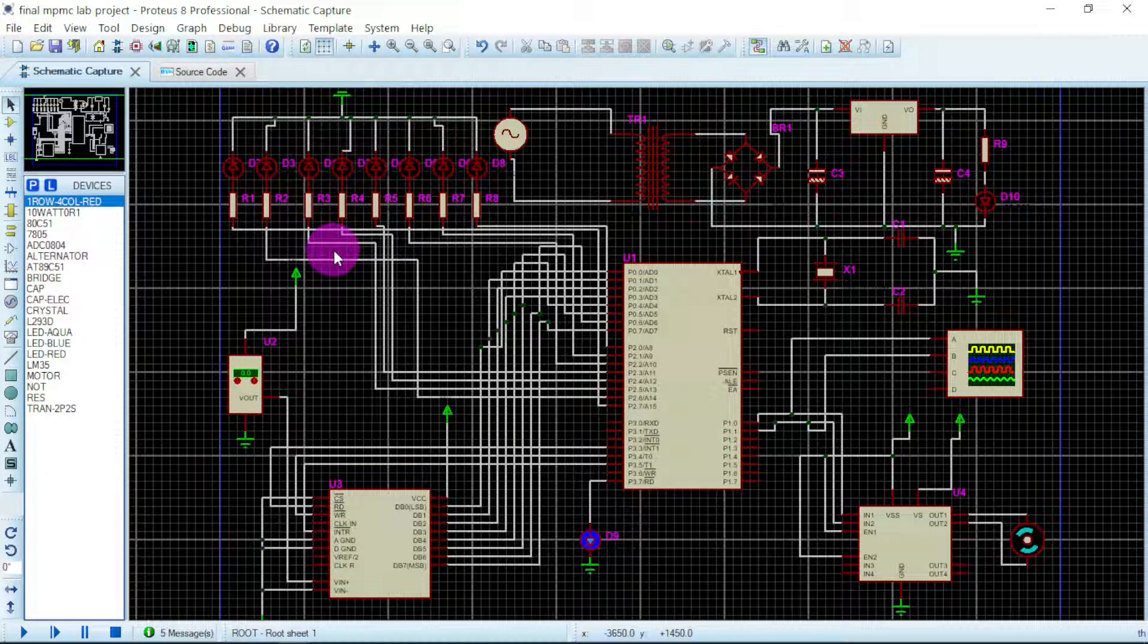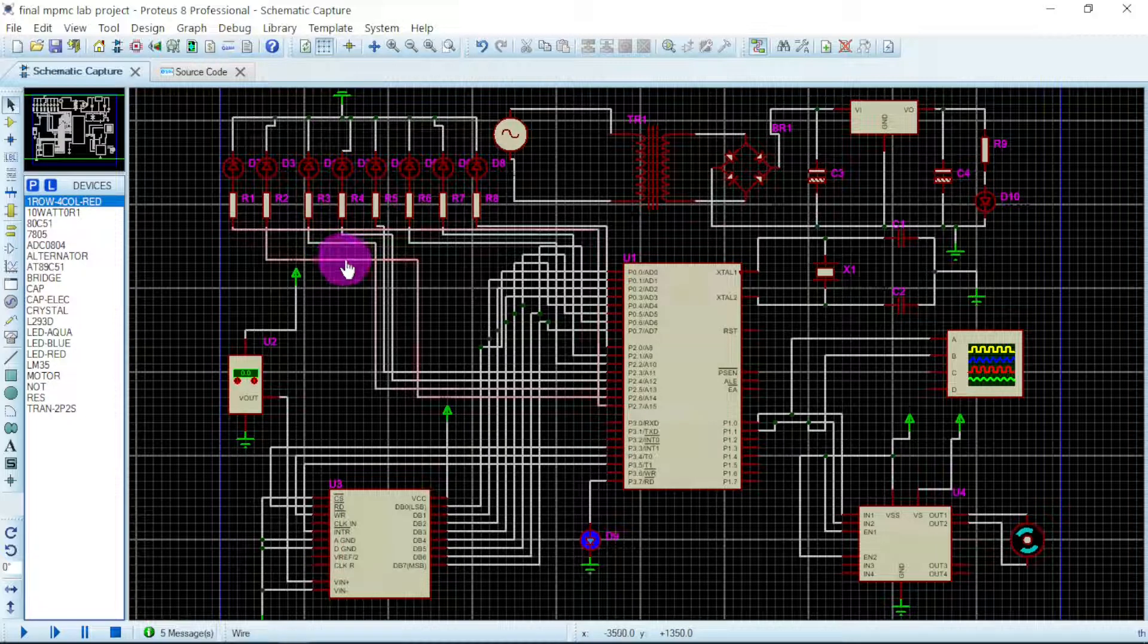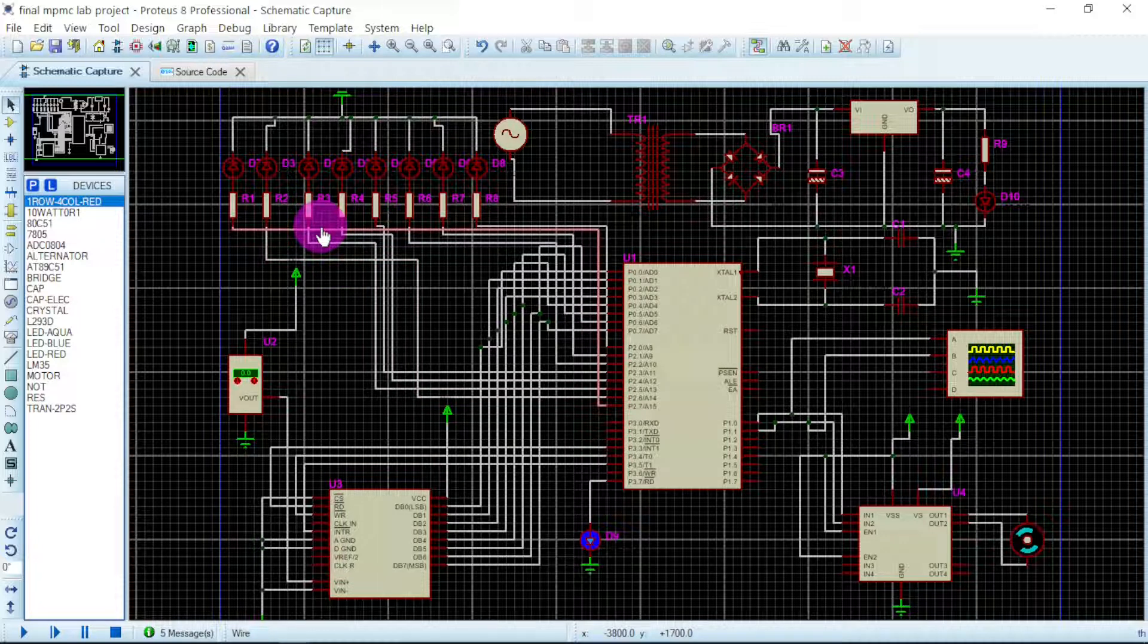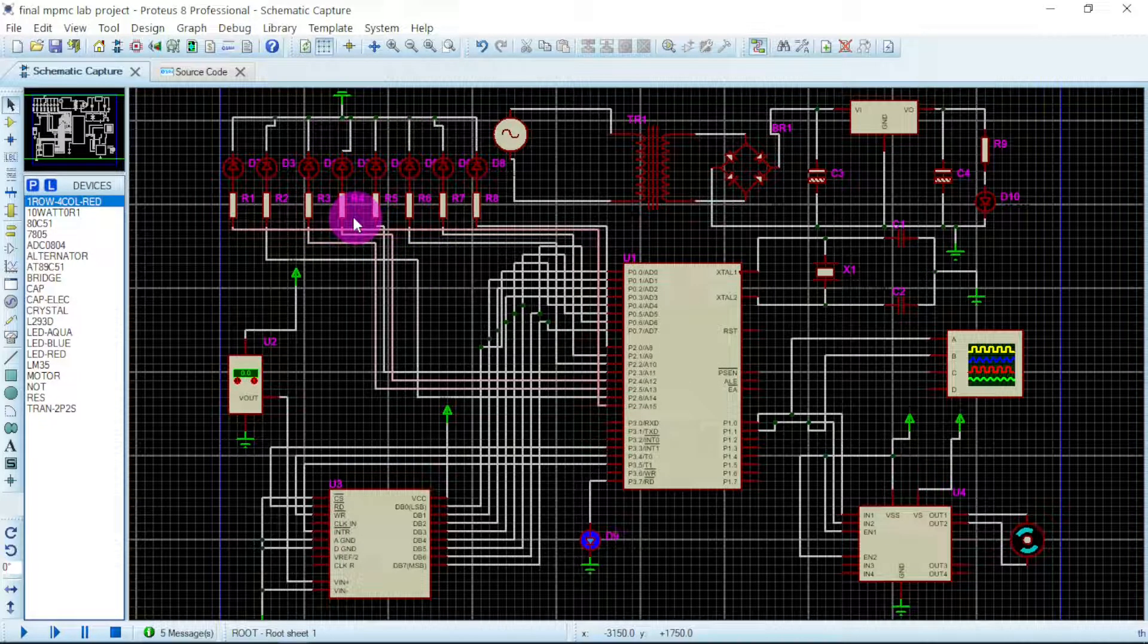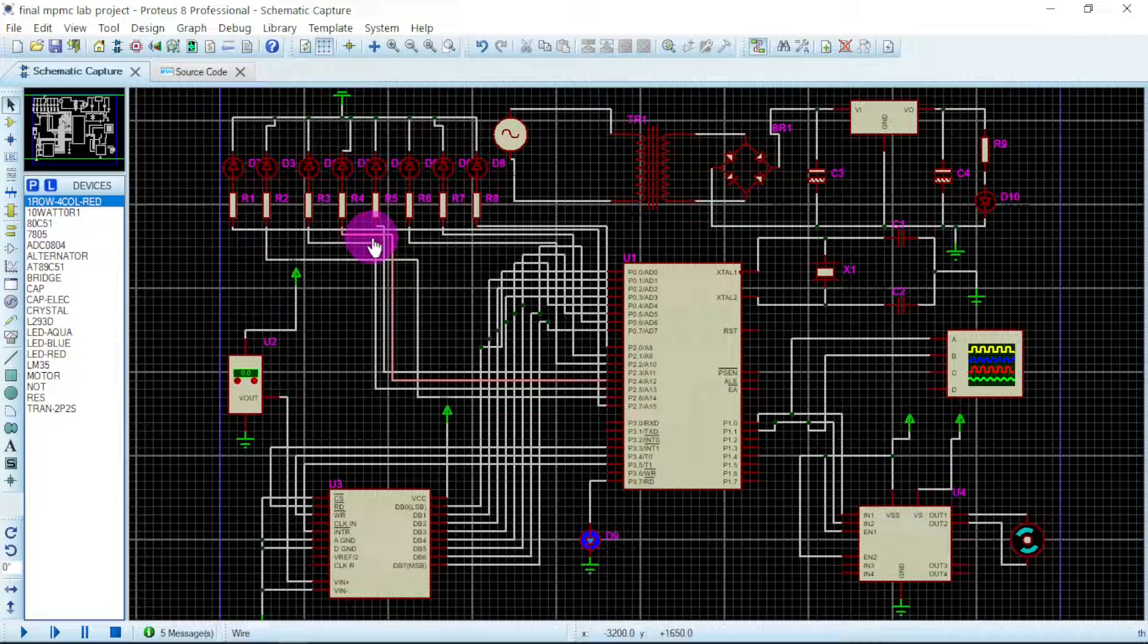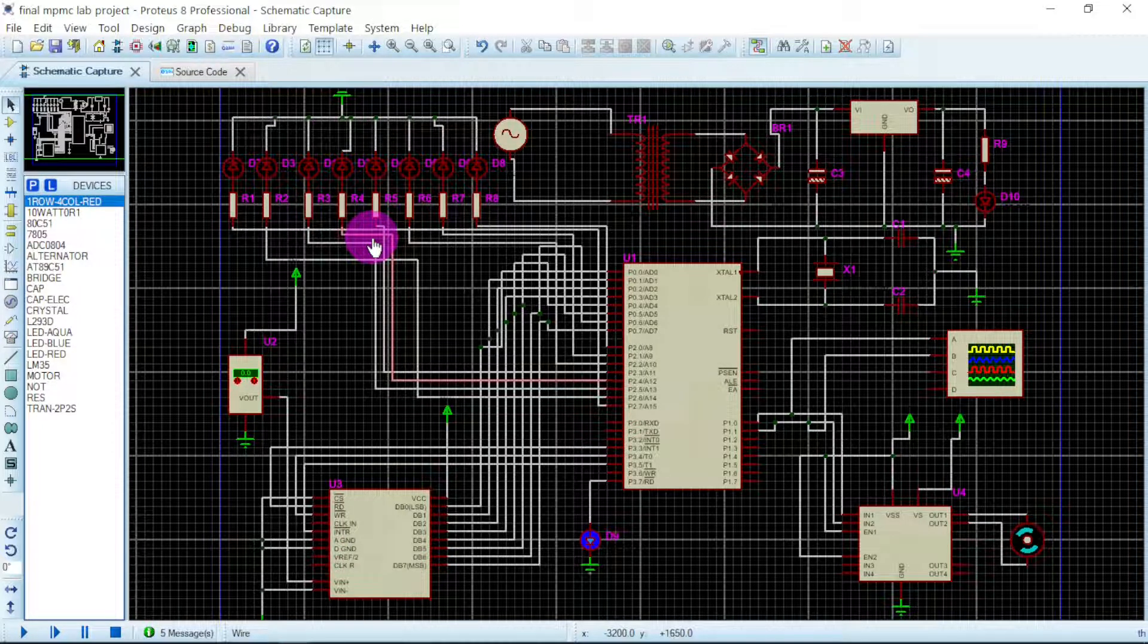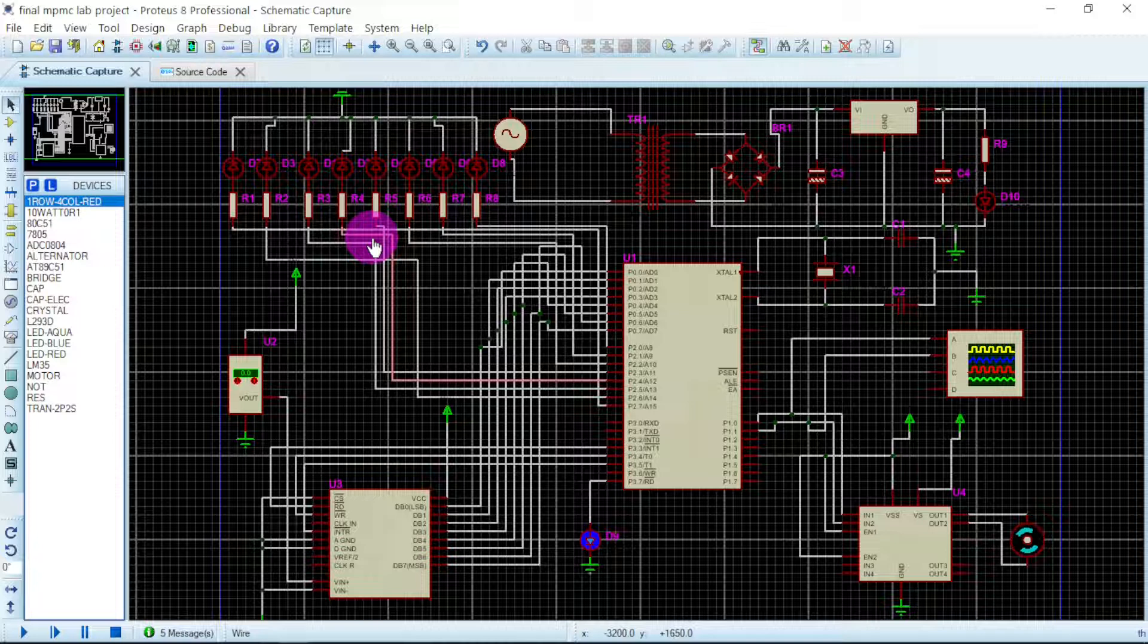Hello guys, this is Afronix. Today we are going to look at a project which is automatic temperature DC fan. The main objective of this project is that we sense the temperature around our environment, which will then be converted and sent into the microcontroller.